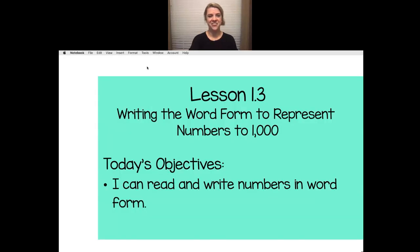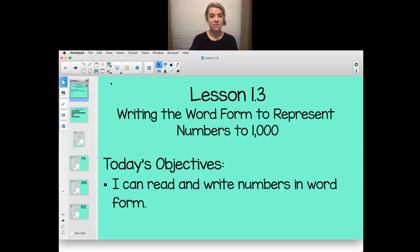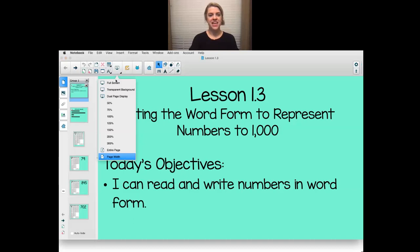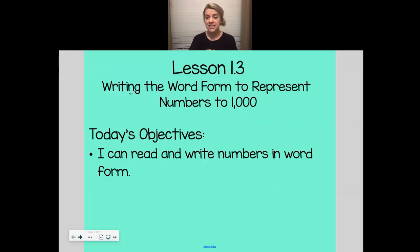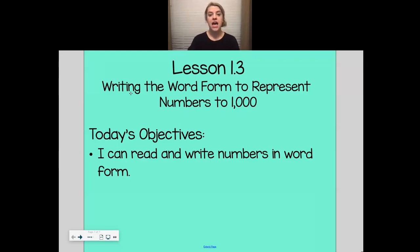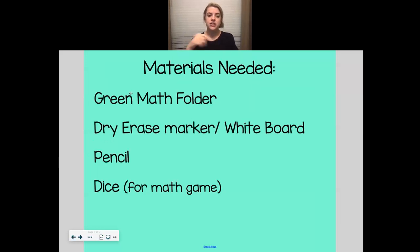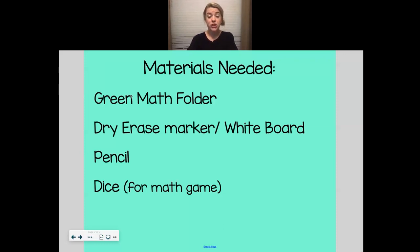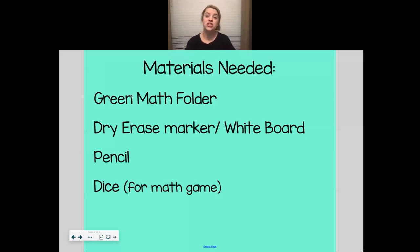Today in math we are working on lesson 1.3. Our objective for today's lesson is that I can read and write numbers in their word form. The materials we're going to need today: your red math folder, your dry erase marker and whiteboard, a pencil, and a dice for your math game. Go ahead and pause your video, look at this screen, get what you need, and come back and meet us for math.